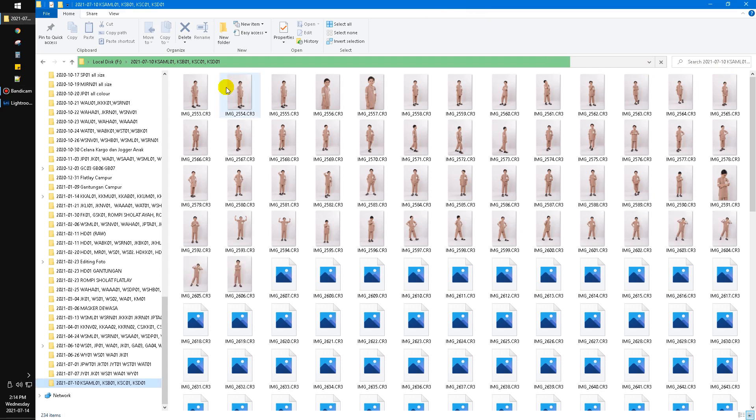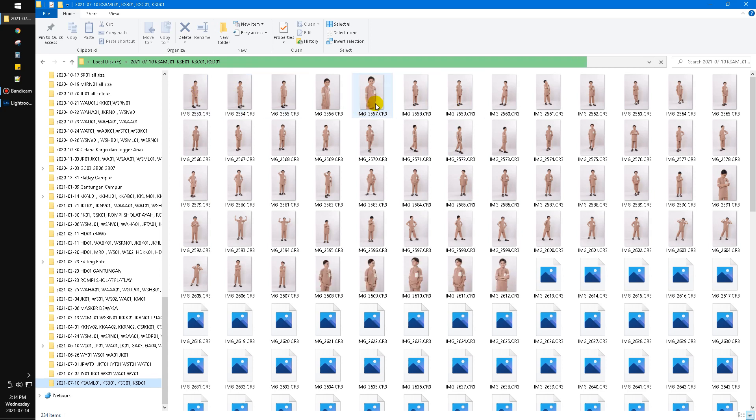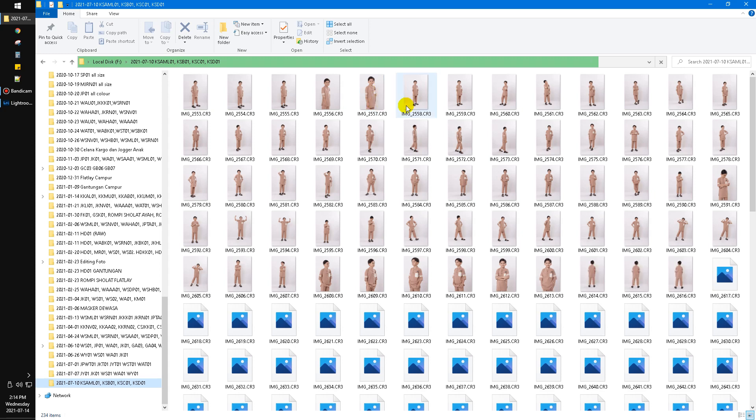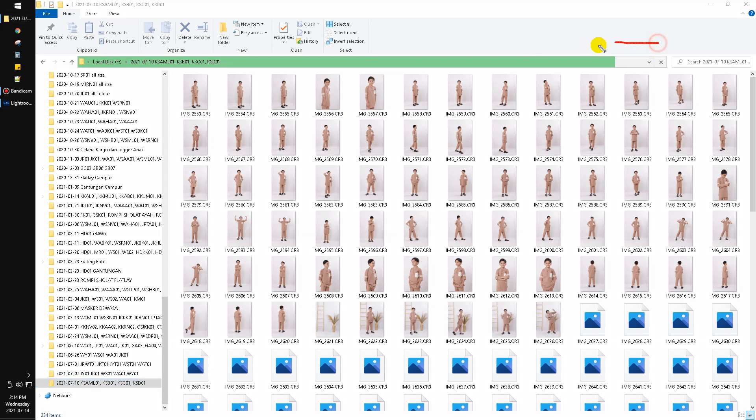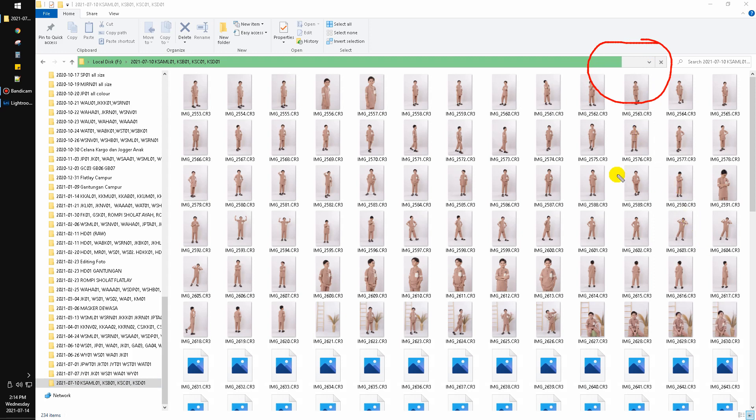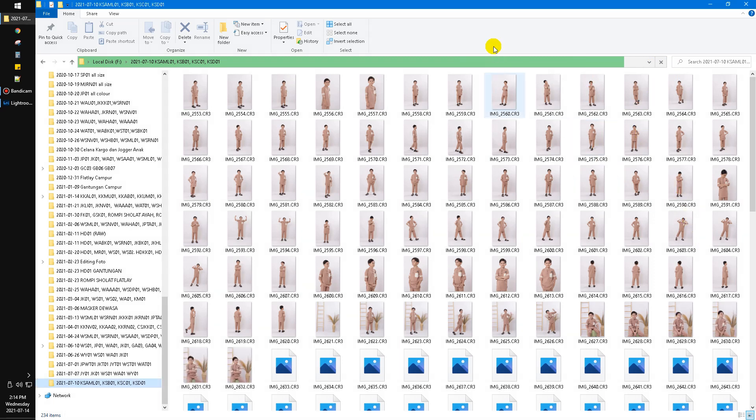This CR3 is originally from Canon RAW files that are very high density, very heavy to open. As you can see, my Windows Explorer is still loading to open all the preview or the thumbnail of my CR3 files.